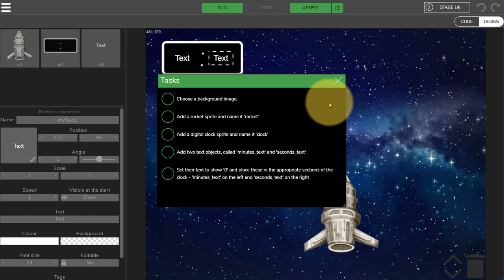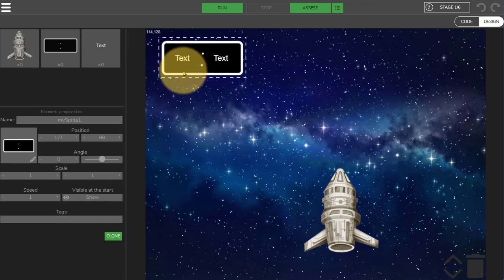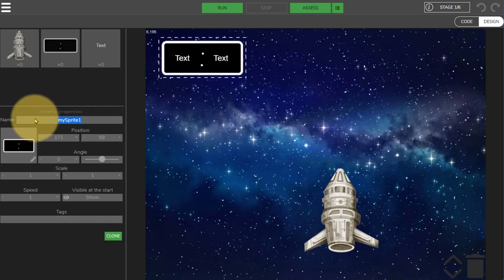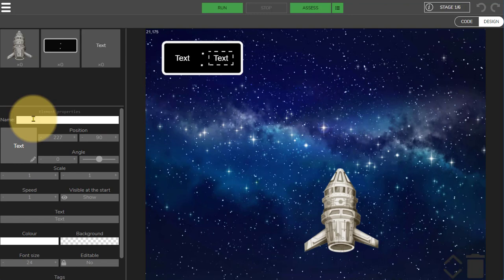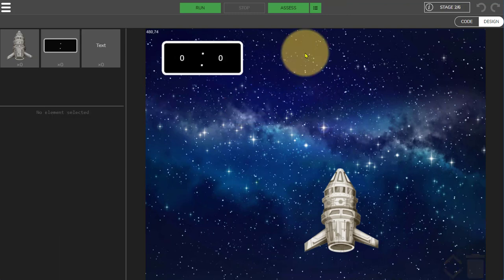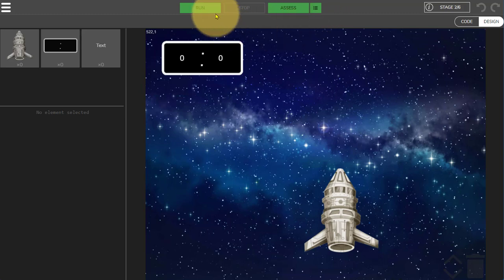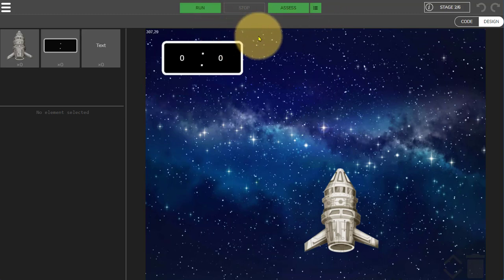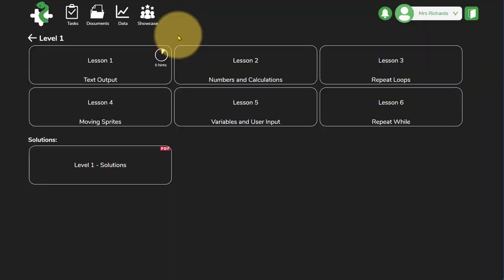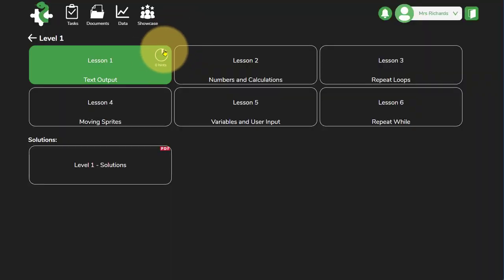We need minutes text and seconds text so we need to call this one clock. And once we've finished the task on that stage we can check using the task list. We can run our code and then we can assess and move on to the next stage. Once the lessons have been started the users will see a progress chart to the top right of each lesson in the menu screen.